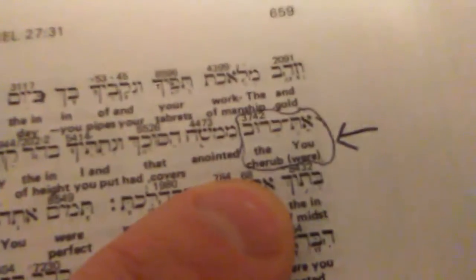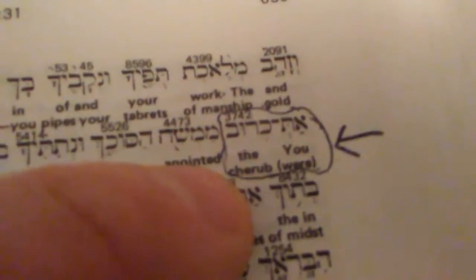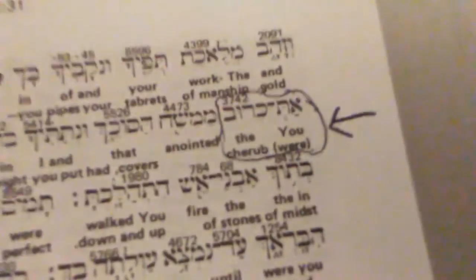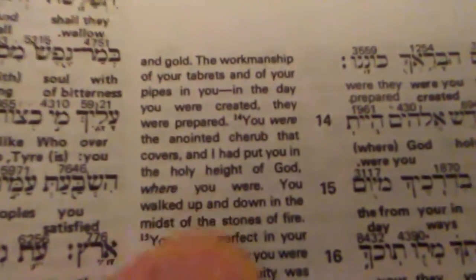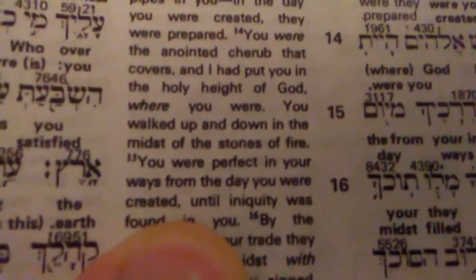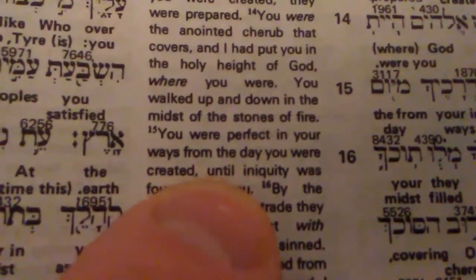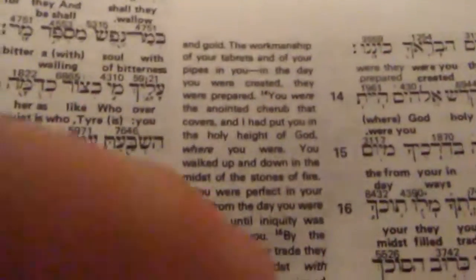In Ezekiel 28, chapter 28, verse 14, it says, 'You were the cherub.' I'm studying why it says cherub here instead of seraph — that's an interesting nuance — 'because you were the anointed cherub that covers, and I had put you in the holy height of God.' You were perfect in your ways from the day you were created until iniquity was found in you. It's actually talking about Ethbaal, the king of Tyre, but they're using him like a parable side by side, describing Satan.